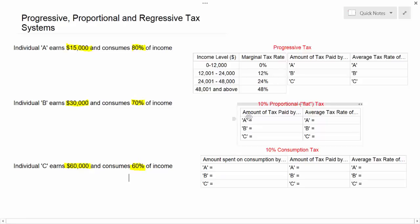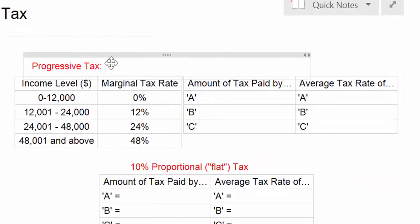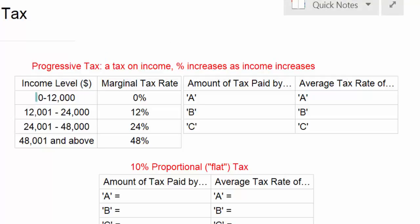Next let's discuss the three types of taxes that we're examining today. Let's start with the progressive tax. A progressive tax is defined as a tax on income for which the percentage increases as income increases. We can see how a progressive tax works looking at this tax table on the right. In this table we see four levels of income ranging from $0 to $12,000 up to $48,000 and above, and on the right we have the tax rates that people will pay on income in each of those four tax brackets.